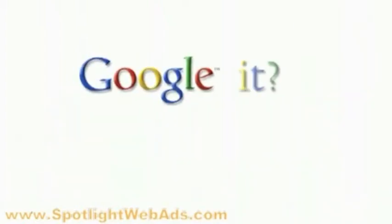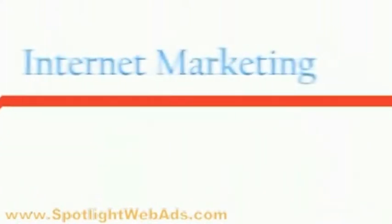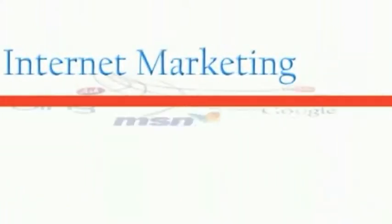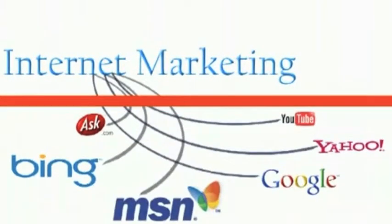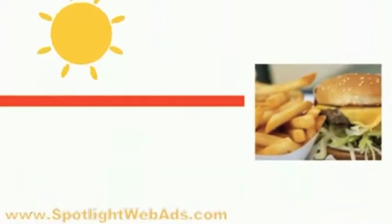Have you ever heard the phrase Google it? We take that phrase beyond the next level with the proper use of internet marketing. The best part is our service costs less than an average meal at any given fast food chain per day.